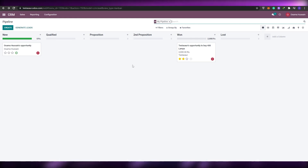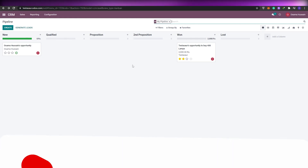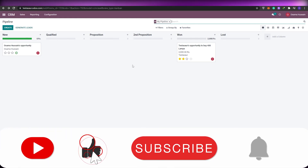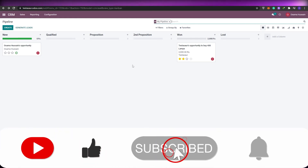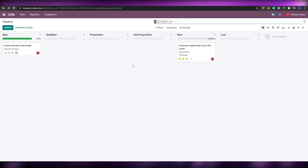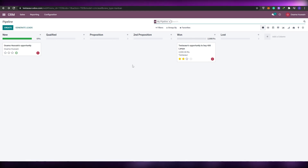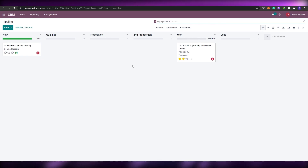I hope you enjoyed this video. If you did, be sure to hit the like button, subscribe to our channel, and turn on post notifications. I'll catch you guys in the next video — take care and goodbye.